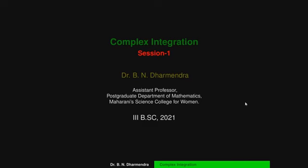Good morning students. I am Dr. Dharmendra Abhiyan. In 6th semester B.Sc., I teach Complex Integration. Today we will discuss the syllabus in complex integration, some preliminary results on complex line integrals, the definition of complex integration, and some properties of complex integration.